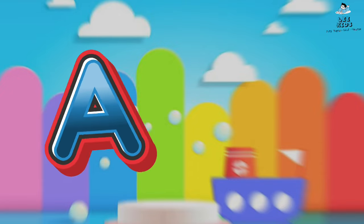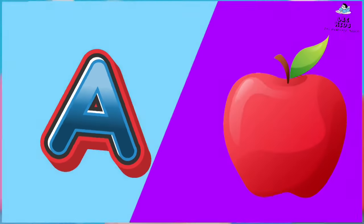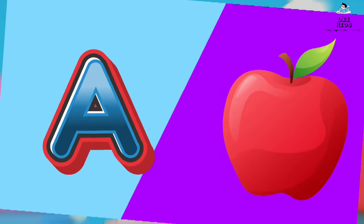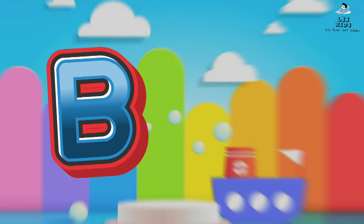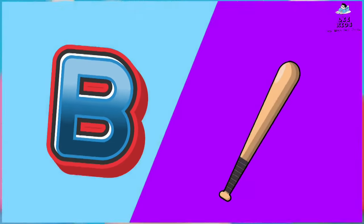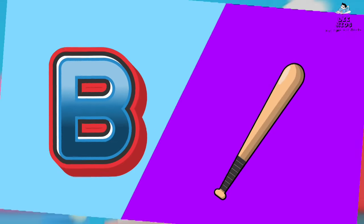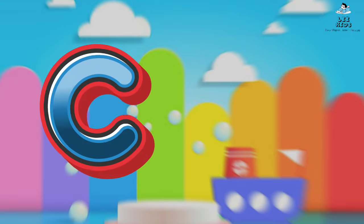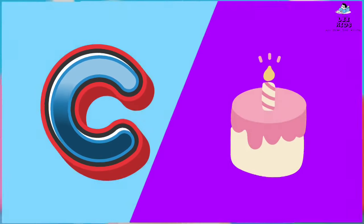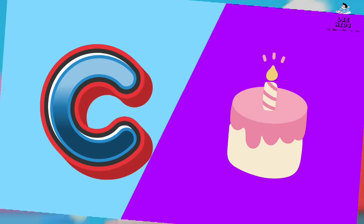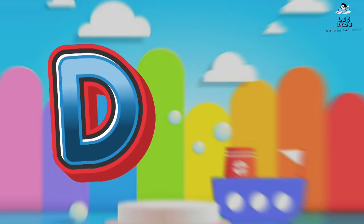A for Apple, B for Bad, C for Cake, D for Diamond.